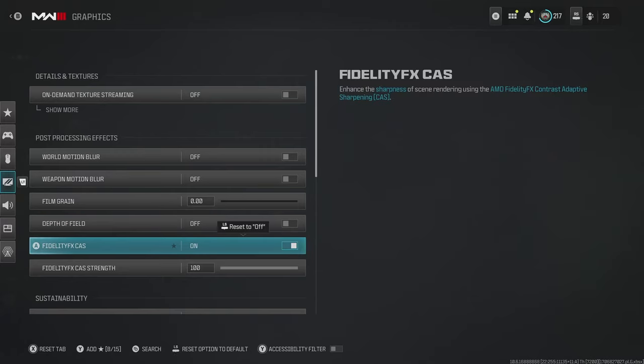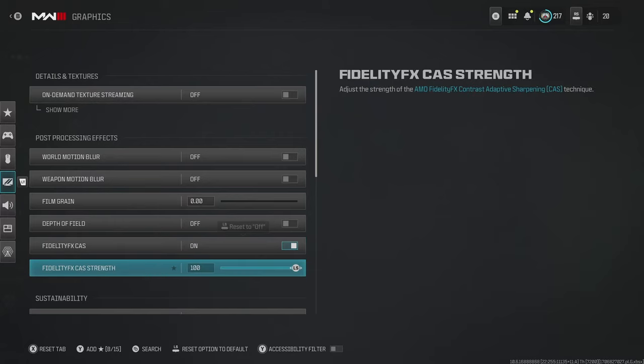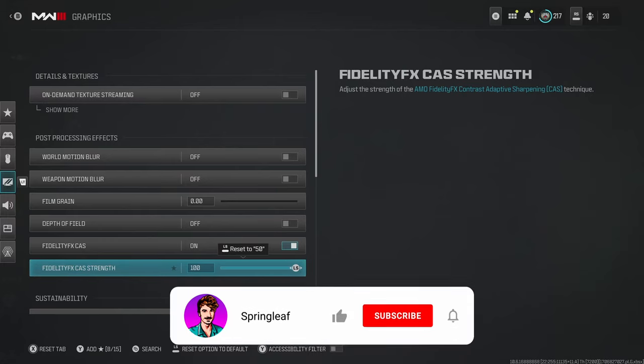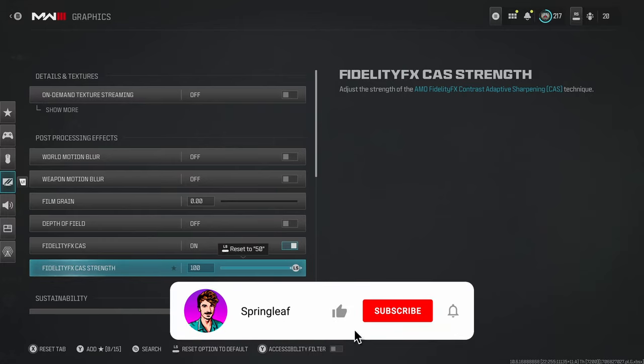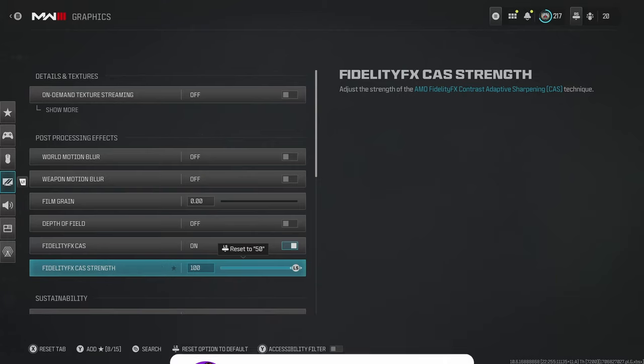For FidelityFX CAS, switch this on. This gives you a much sharper image, allowing certain things on the maps to pop out that little bit more, often those things being enemies. Now the strength, I put all the way up to 100, and I'm on Xbox Series X. For me, that seems to work perfectly, but obviously you might be on a different console and a different monitor. But if you are on next-gen consoles or a high-end PC, I do recommend switching this to 100.